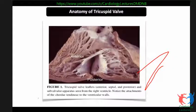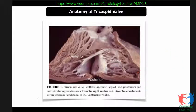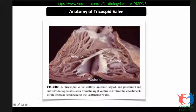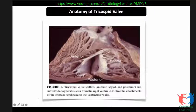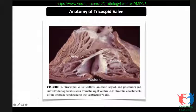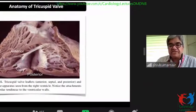Once the valve is fully developed, as seen from the gross morphology, we have three leaflets: the anterior leaflet, the posterior leaflet, and the septal leaflet. You must pay attention to the septal leaflet — the anterior and posterior leaflets are connected by papillary muscles and chordae tendineae, while the septal leaflet has direct attachments of the chordae tendineae from the valve leaflet to the interventricular septum.